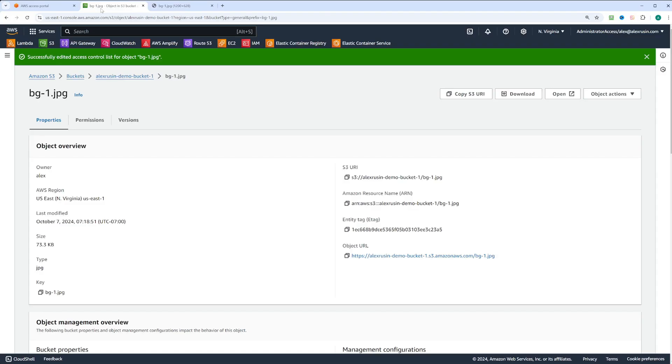As mentioned, ACLs are an older mechanism for managing access. It's generally better to use bucket policies because they offer more flexibility. If you want to learn more about bucket and object concepts in S3, please check out our video on AWS S3 basics.